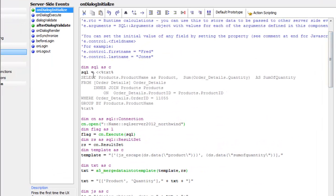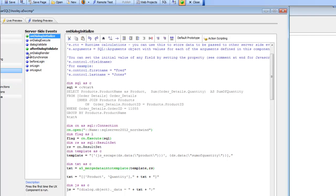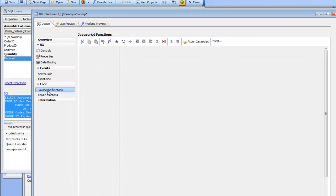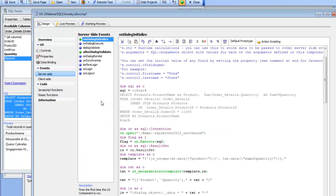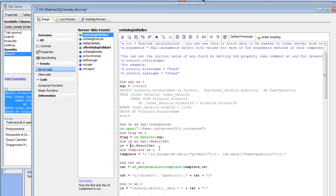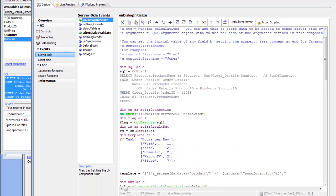We've taken the SQL that the SQL builder generated for us — in this case we've set order ID equals 1055 — here's our SQL select statement. Next we open the connection to the Northwind database, execute the SQL statement, and once we have the result set we loop over the data to create the appropriate JSON format. Recall from the JavaScript functions that the format we want for the JSON data is this array-of-arrays structure.